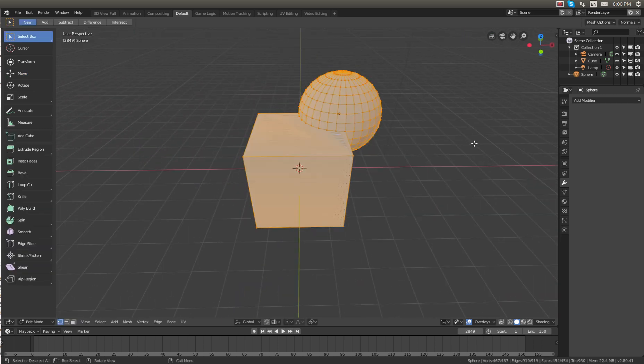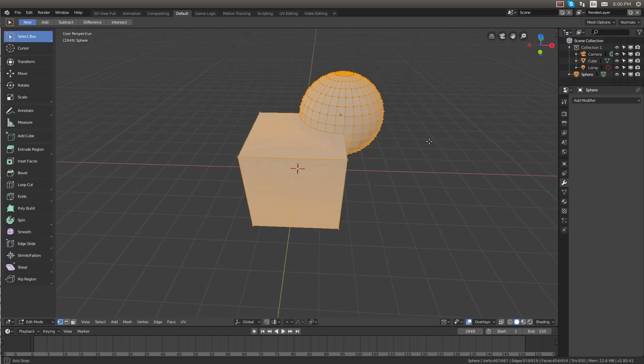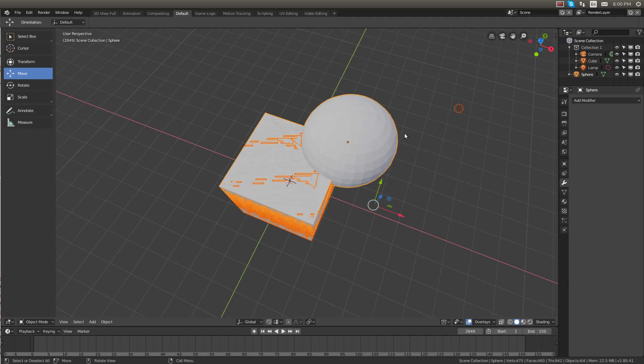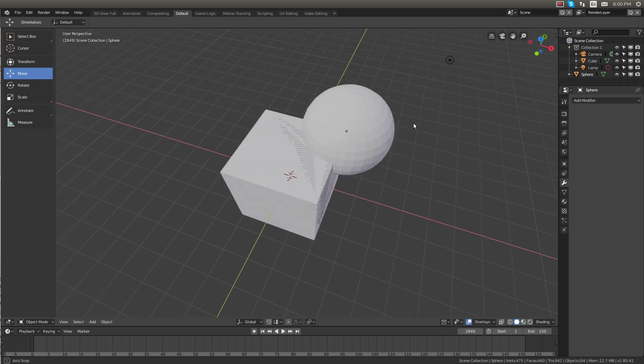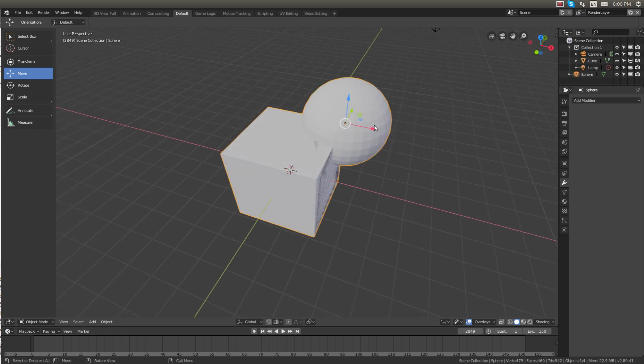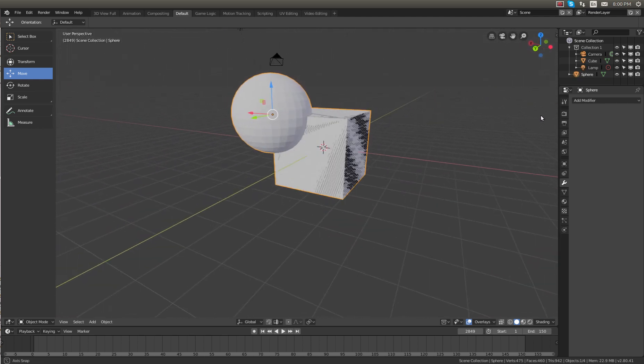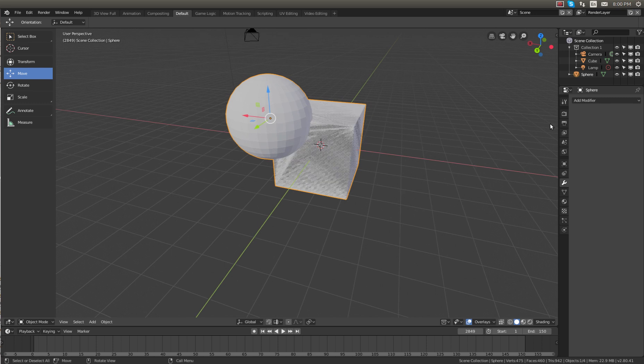So if we go into edit mode, you can see both of these objects are one. They are now the same object. And you could use that just to kind of blend some of the corners together. There will be plenty of features and times when you need to use the union feature.